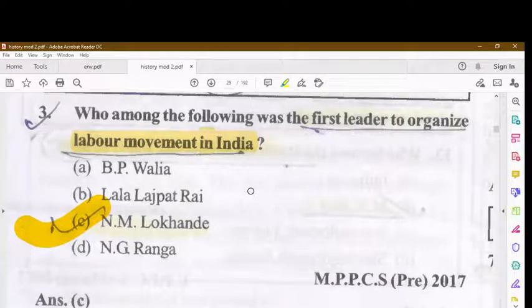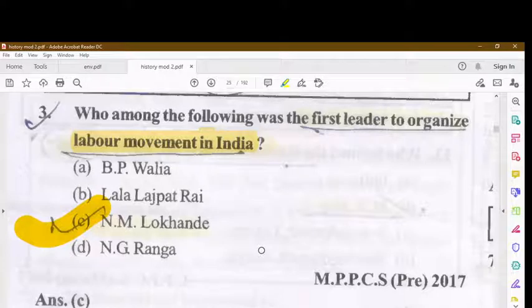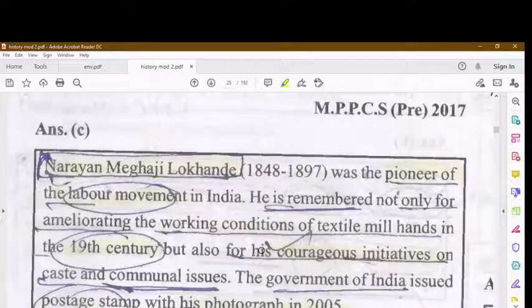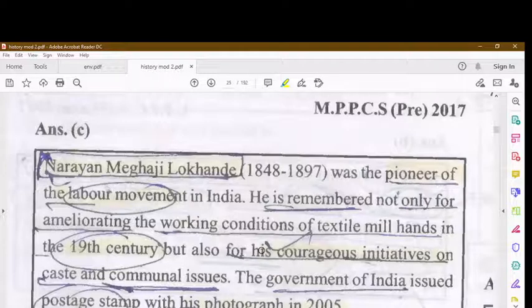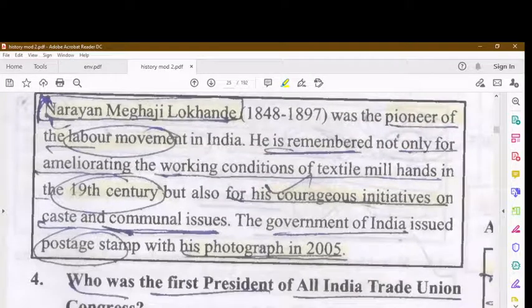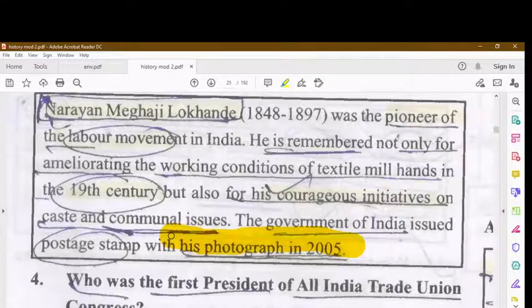Who among the following was the first leader to organize the labor movement in India? It was N.M. Lokhande — Narayan Meghaji Lokhande. He was the pioneer of the labor movement in India, remembered not only for improving the working conditions of textile mill hands in the 19th century, but also for his courageous initiatives on caste and communal issues. The Government of India issued a postage stamp with his photograph in 2005.